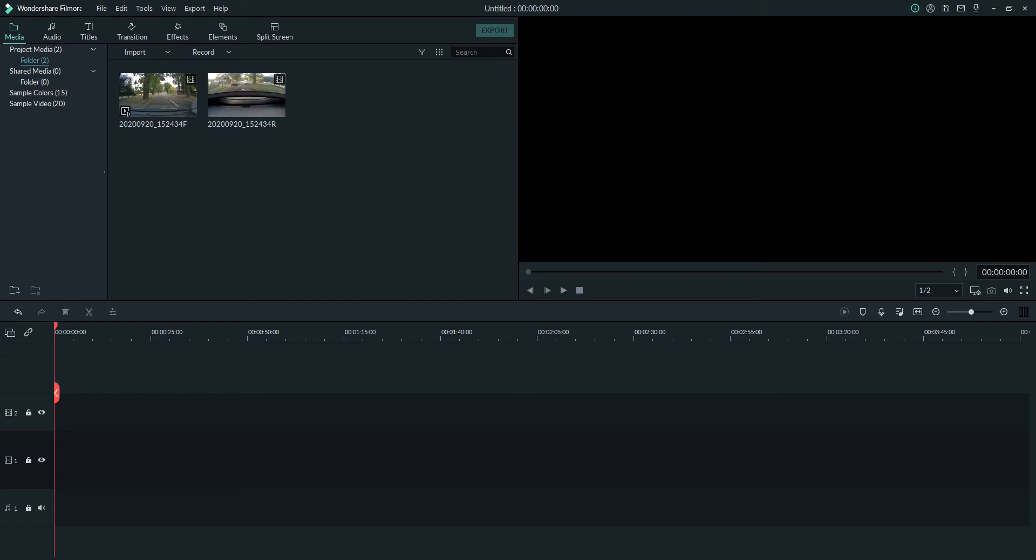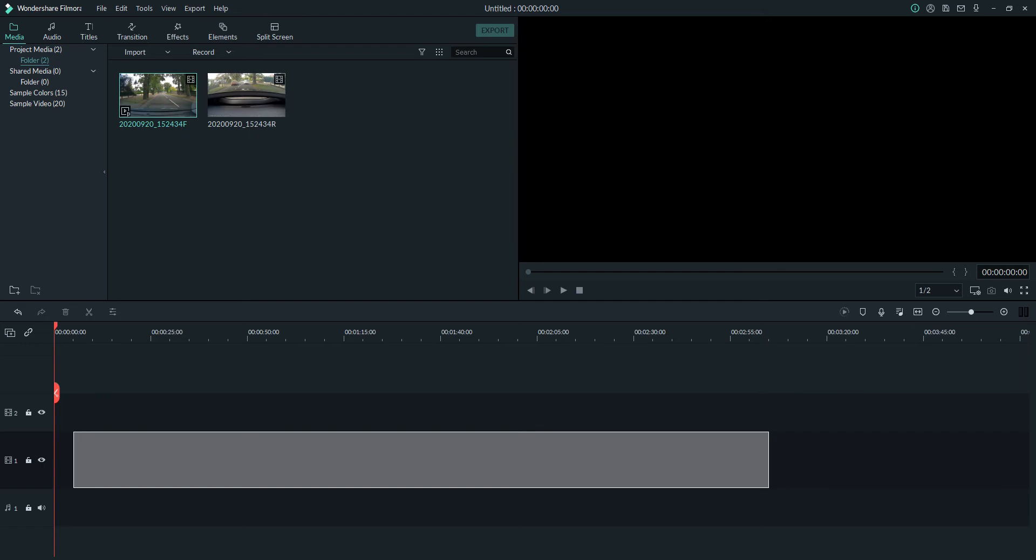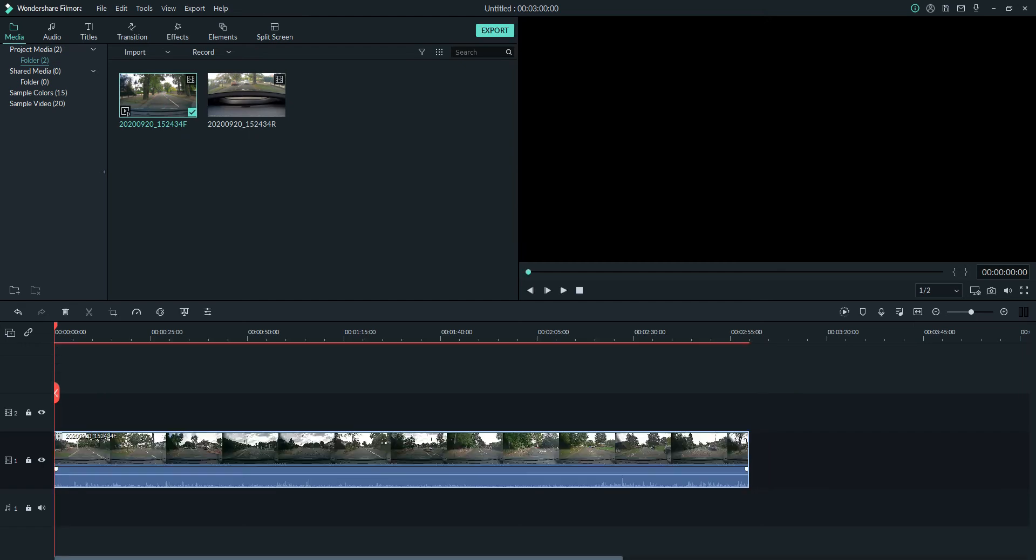It's very easy to do in Filmora. First of all, if you look down here we've got our video tracks, video track one, video track two. We've got our front film and we've got our rear film. So what we do is we put our front film on video track one.